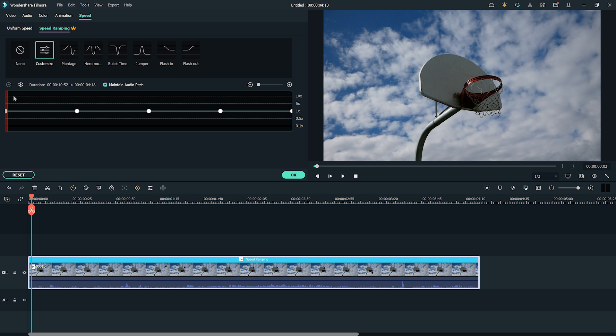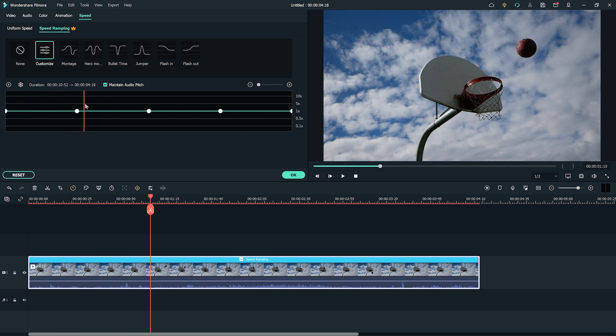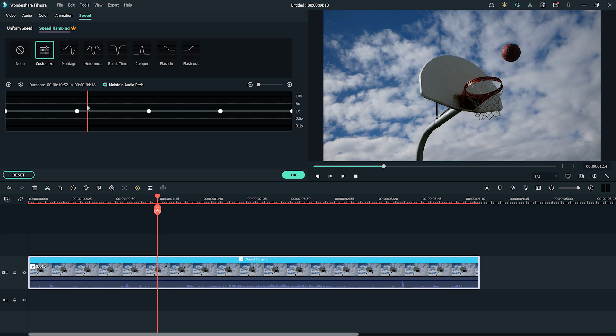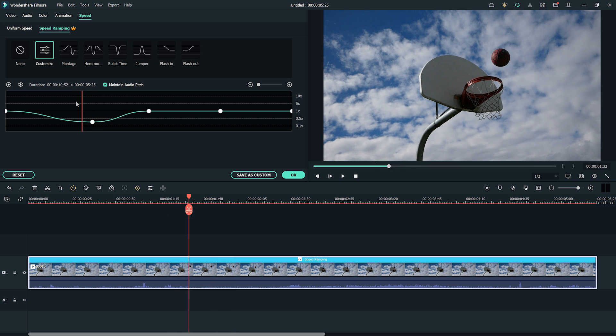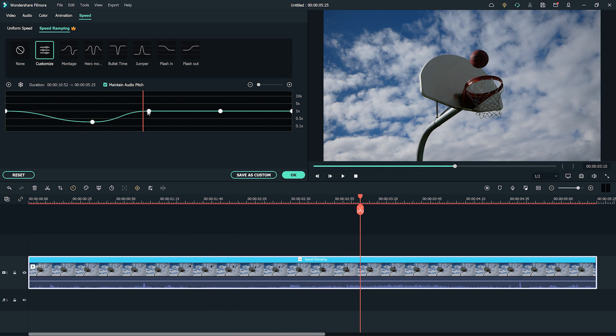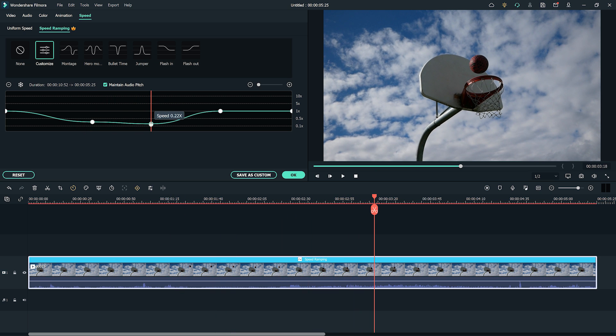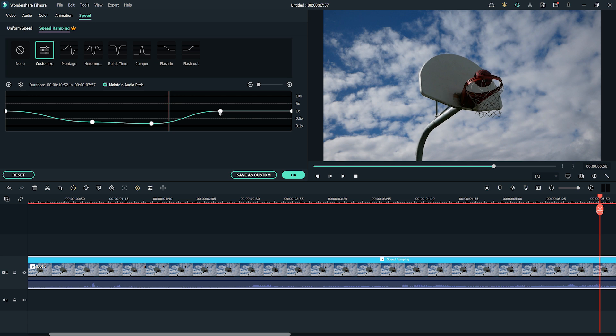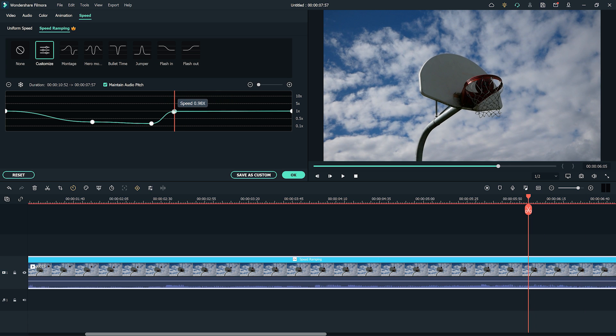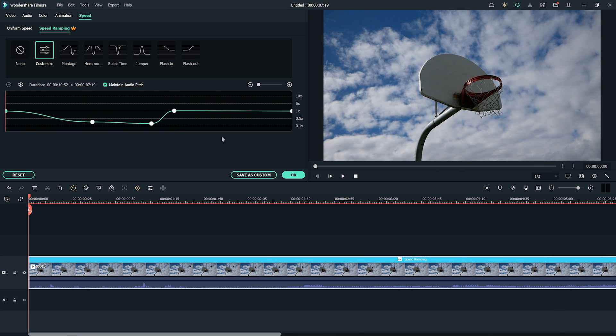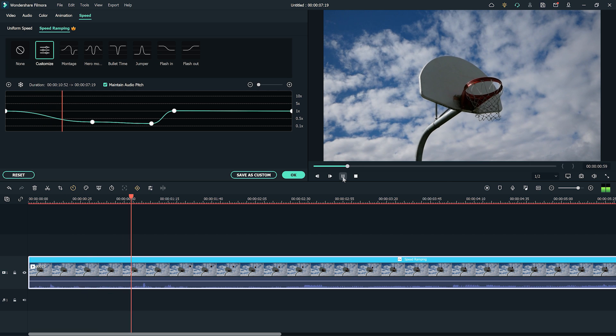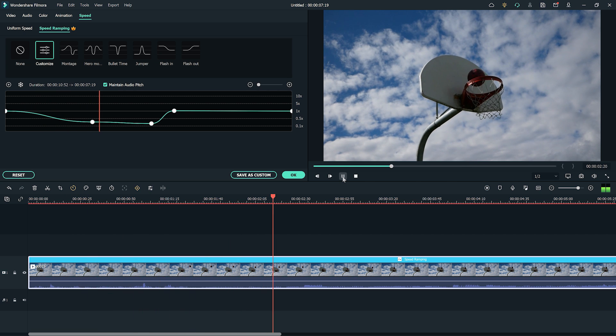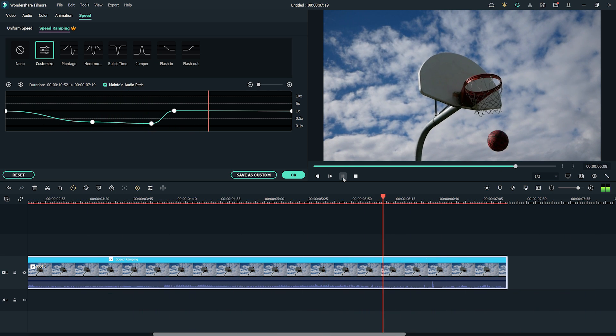For our basketball footage, let's slow down the footage right before an important moment, like the basketball bouncing on the rim right before going in the net. Then as the ball is about to enter the net, let's speed it up again. This way we build tension for the ball going in, and for the glitch effect we will add later. After adjusting our keyframes, we can play it back to see if we like the result.